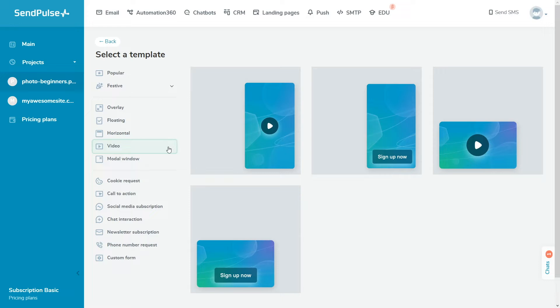If you select the Activate When Clicked option, users will see the preview once the page is loaded and the video will start playing when they click on the pop-up. On mobile devices, video pop-ups are always played only when users click on them.